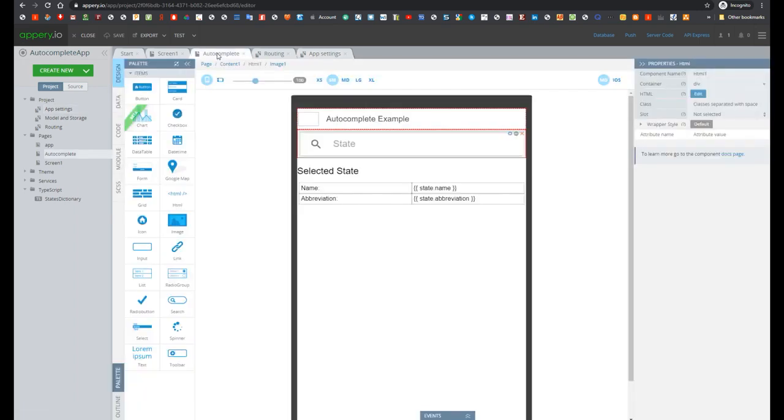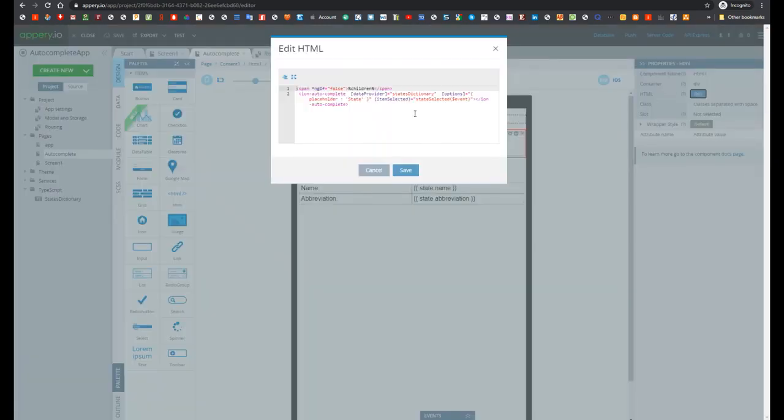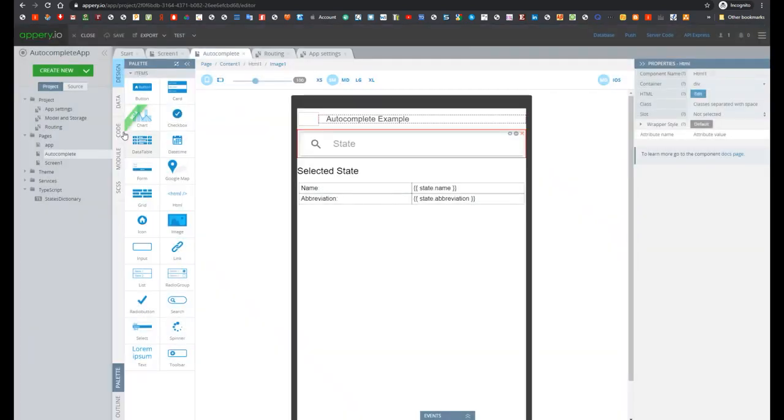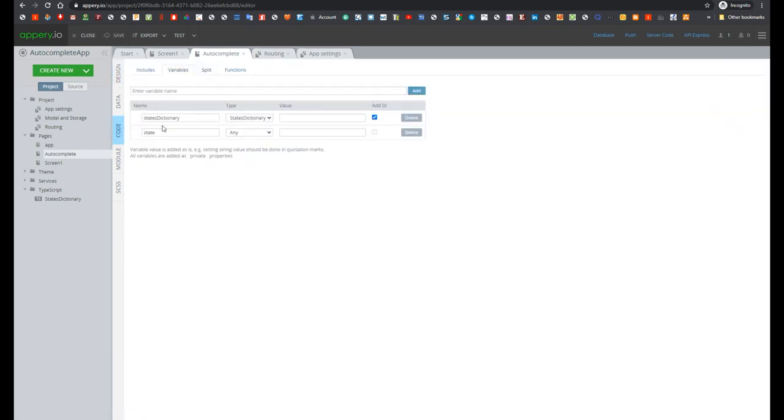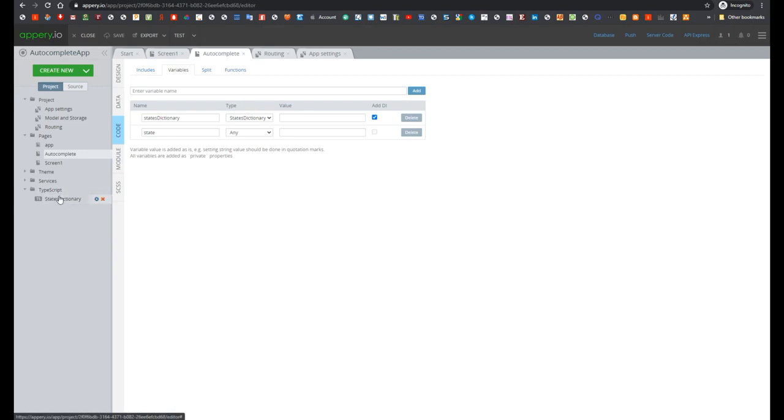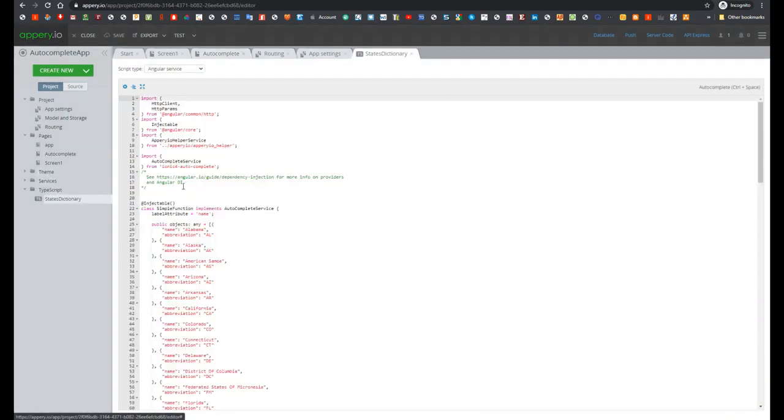Now let's go back to Autocomplete screen. And also here we see that dataProvider property was specified with value statesDictionary. Now let's open code and then variable. So here we see that statesDictionary has type statesDictionary and it is a TypeScript service.